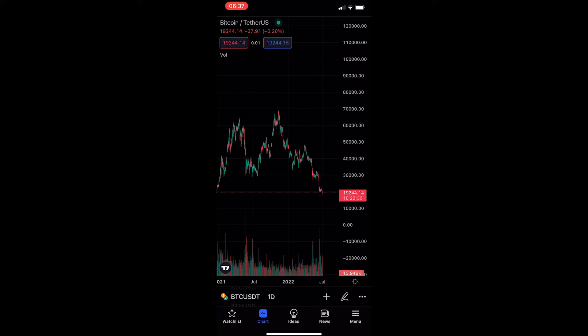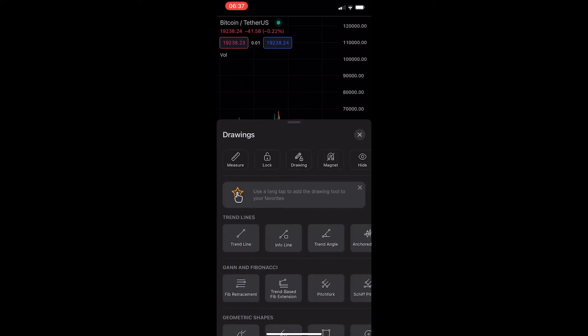First of all, you want to head into TradingView and go ahead and open up one of your charts. Once you have your chart loaded up on your screen, all you need to do is tap on the pencil icon in the bottom right corner, and this is going to load up the Drawings area.